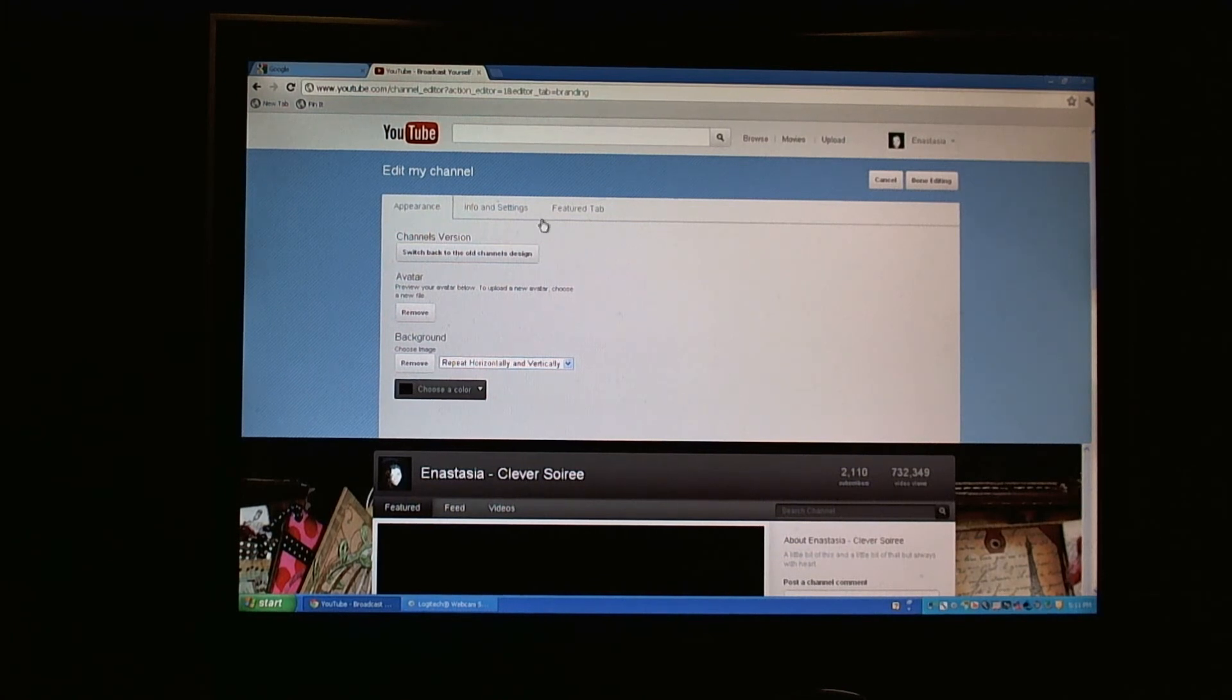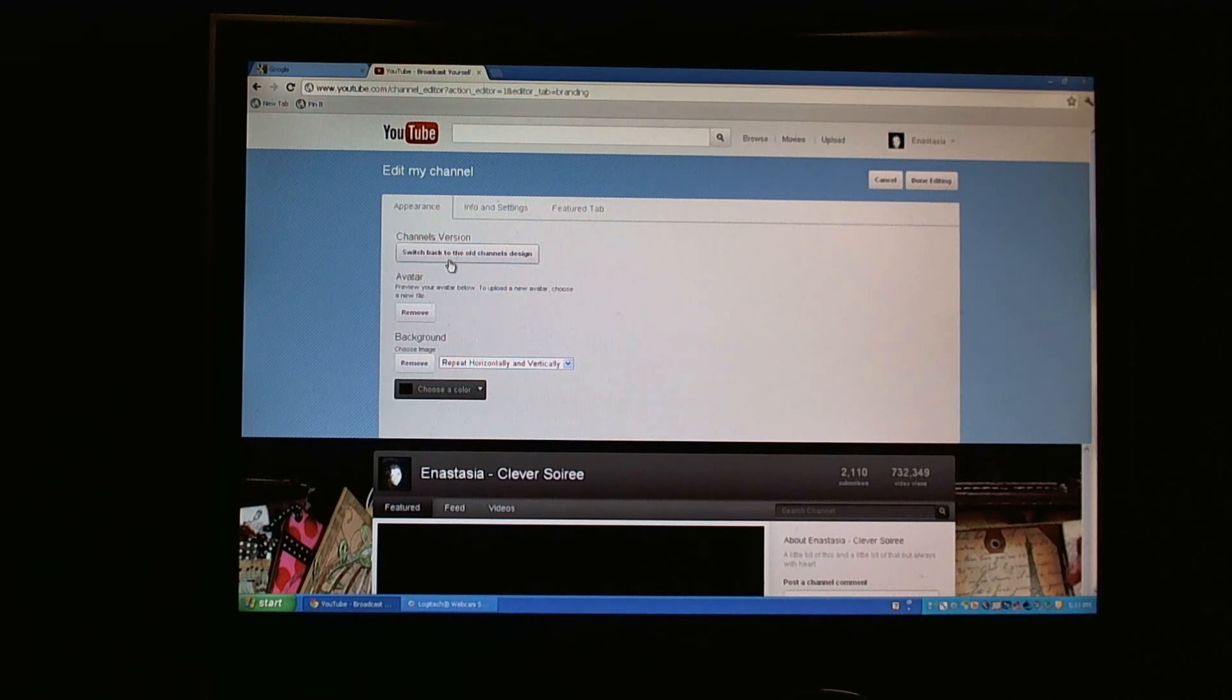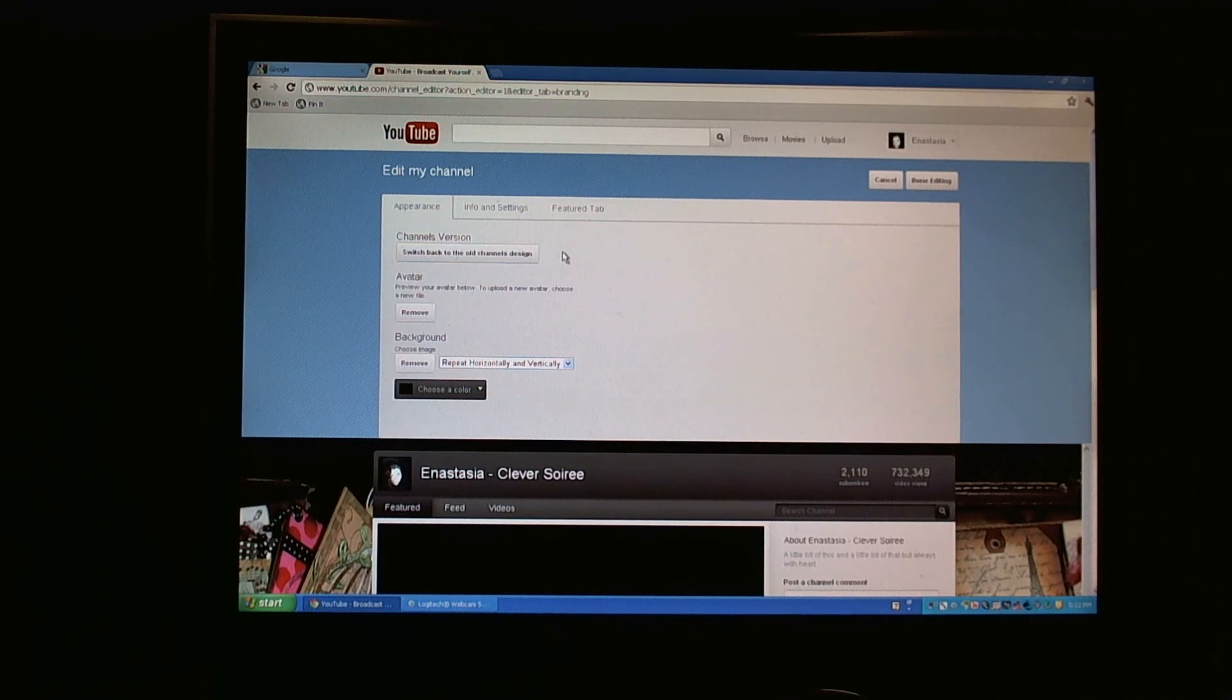This is the option to edit your channel and this is where you get the appearances. You could switch back to the old channel design, but I'm pretty sure that this particular button is going to be either enabled or will disappear entirely, probably in the next couple of months.